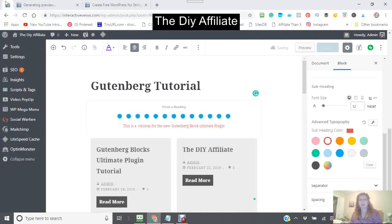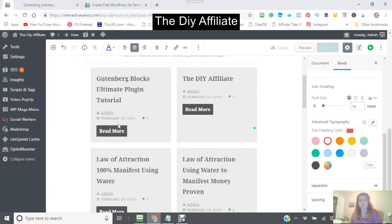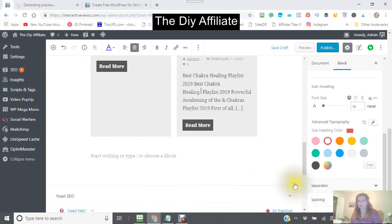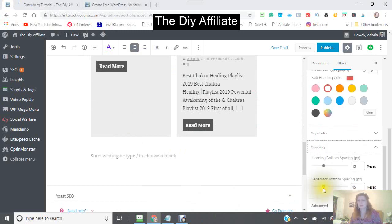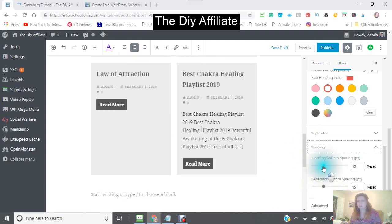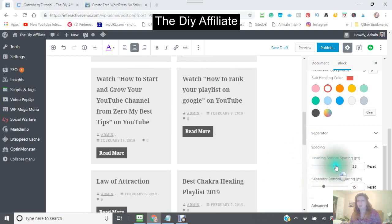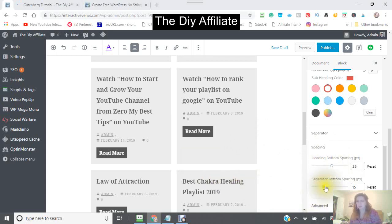I'm going to go back into here. The other thing is the spacing. You could have the heading bottom spacing — you can change that. You can have more or less between the separator bottom and the bottom spacing, and you could make more space.